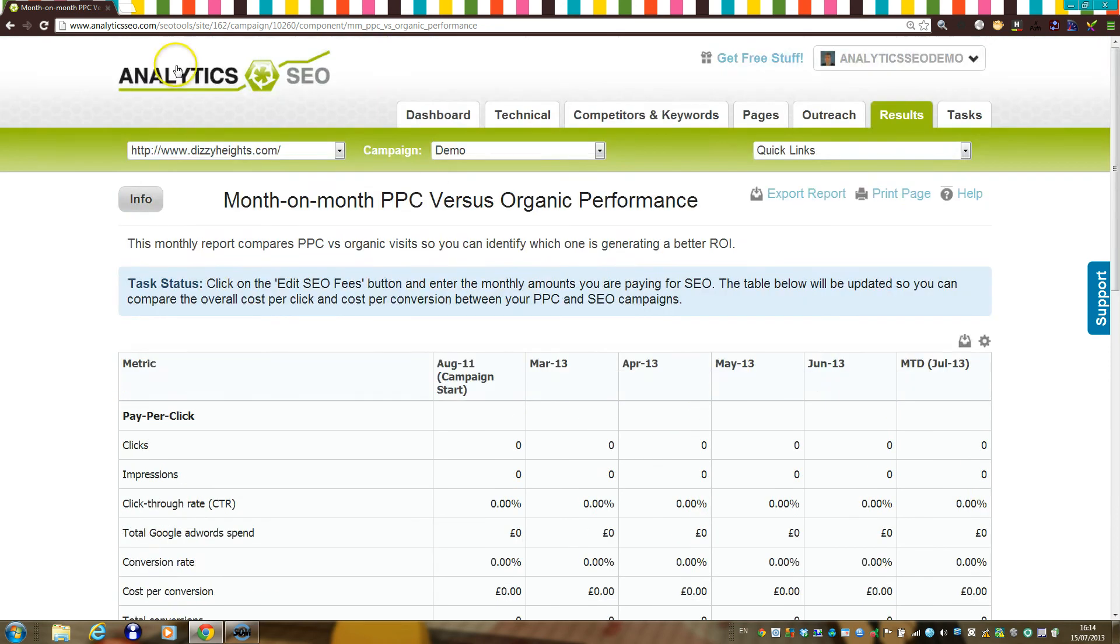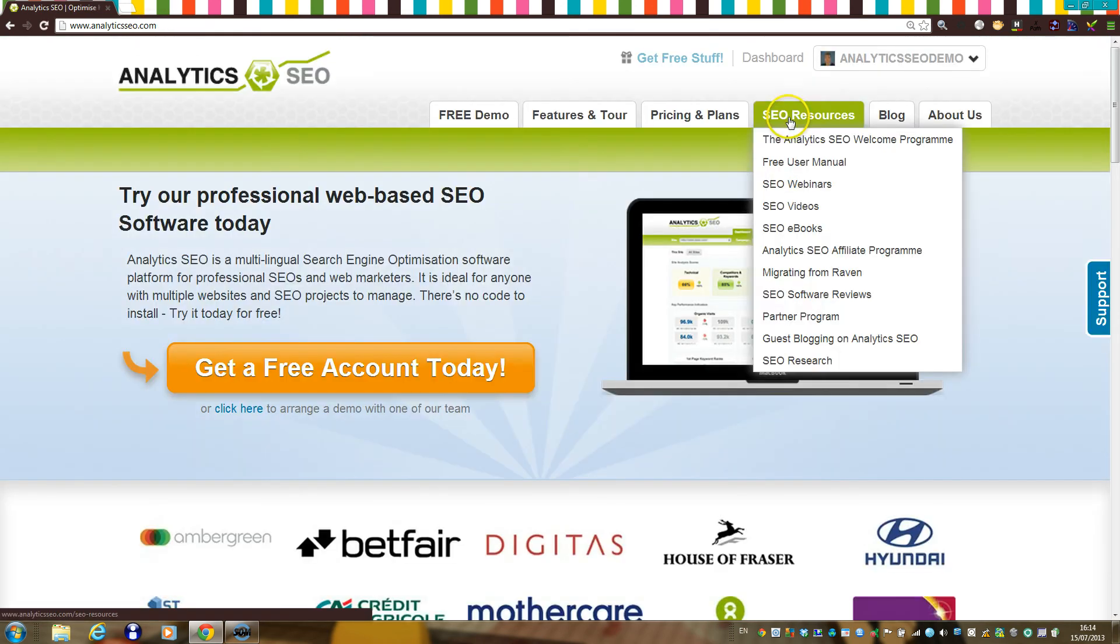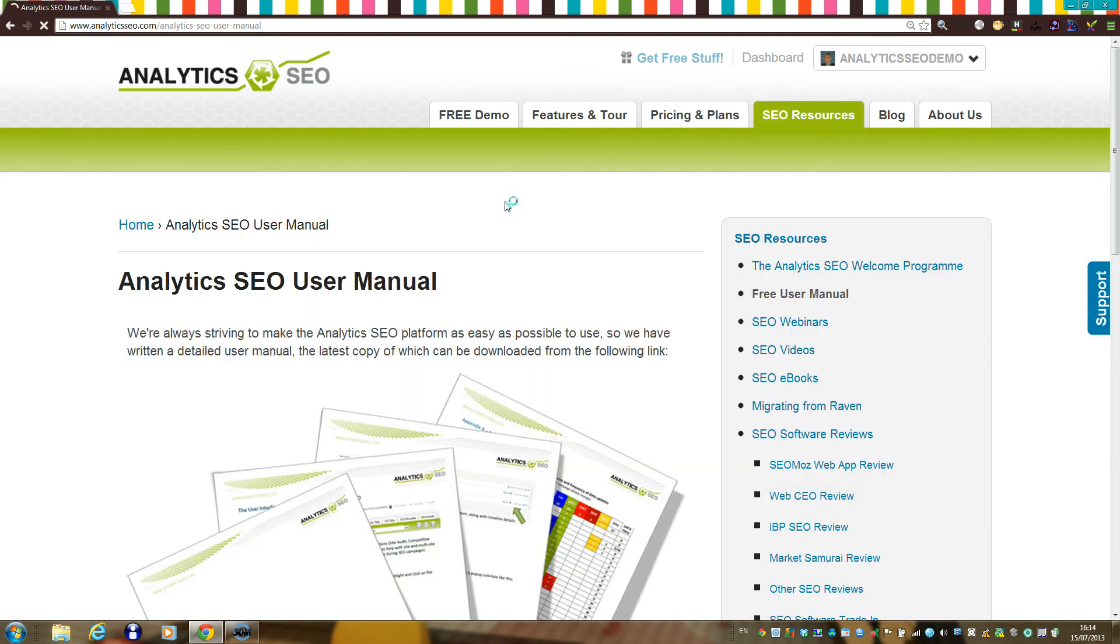So that's a very quick summary of the platform's functionality. More detail can be gained from viewing the Welcome Programme videos or the individual component videos. You can also download free copies of a detailed user manual.